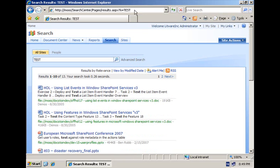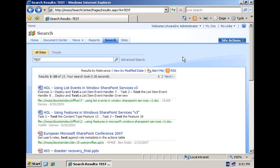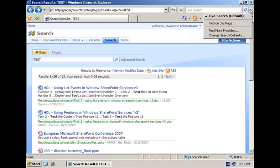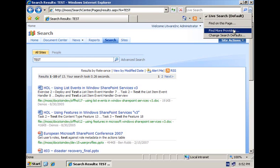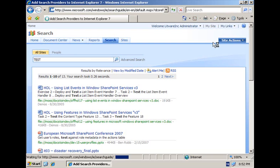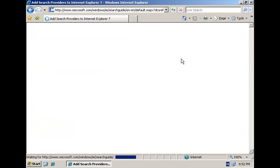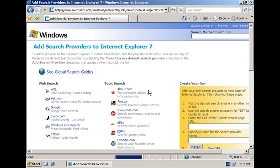Just copy the URL of the search results page and then you continue by having Internet Explorer open up the Find More Providers page where you can select one or more additional providers that you want to register with Internet Explorer 7.